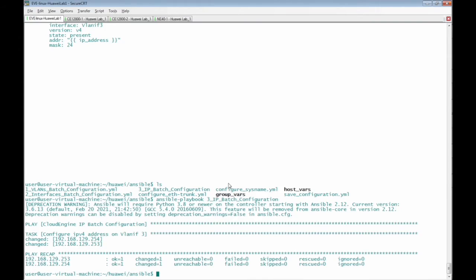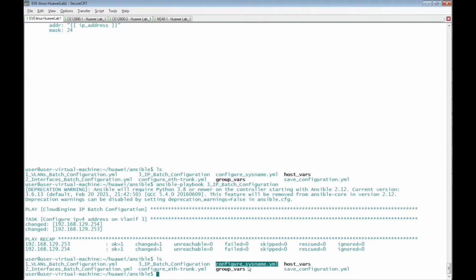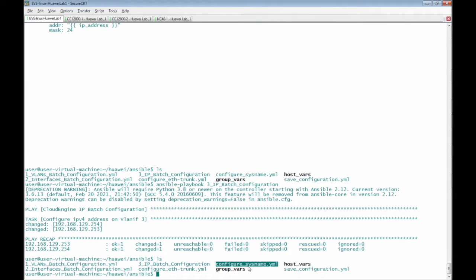Let's try to run configure_sysname.yaml file for Huawei NE40E router. Before we run the playbook file, we have to define the host of the router in the inventory file.